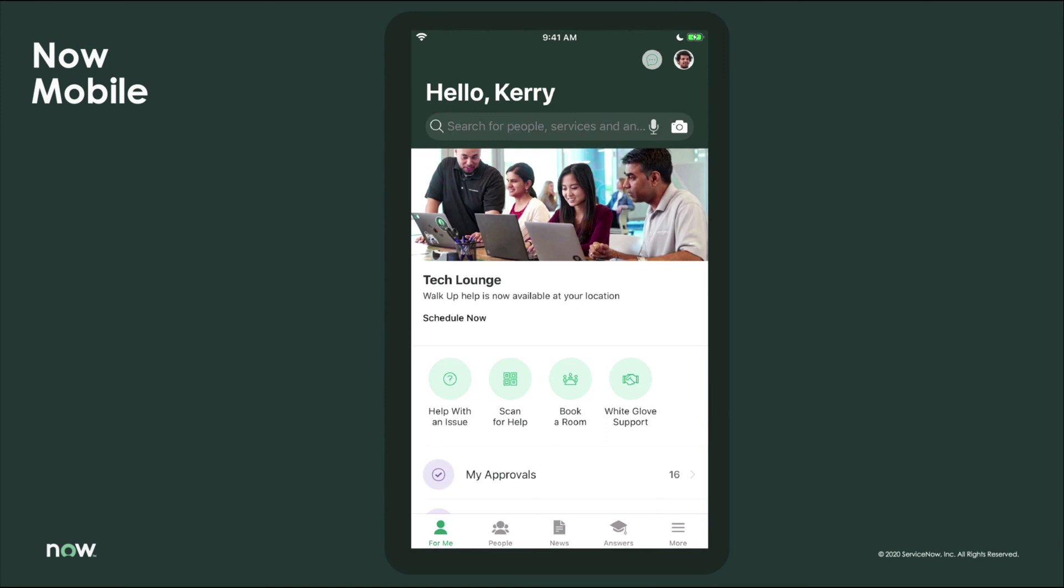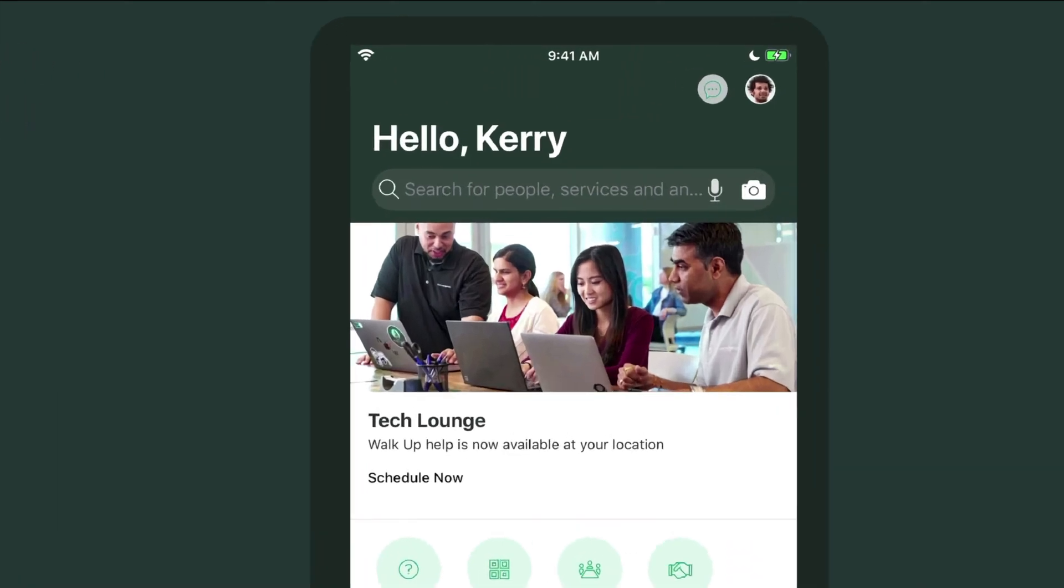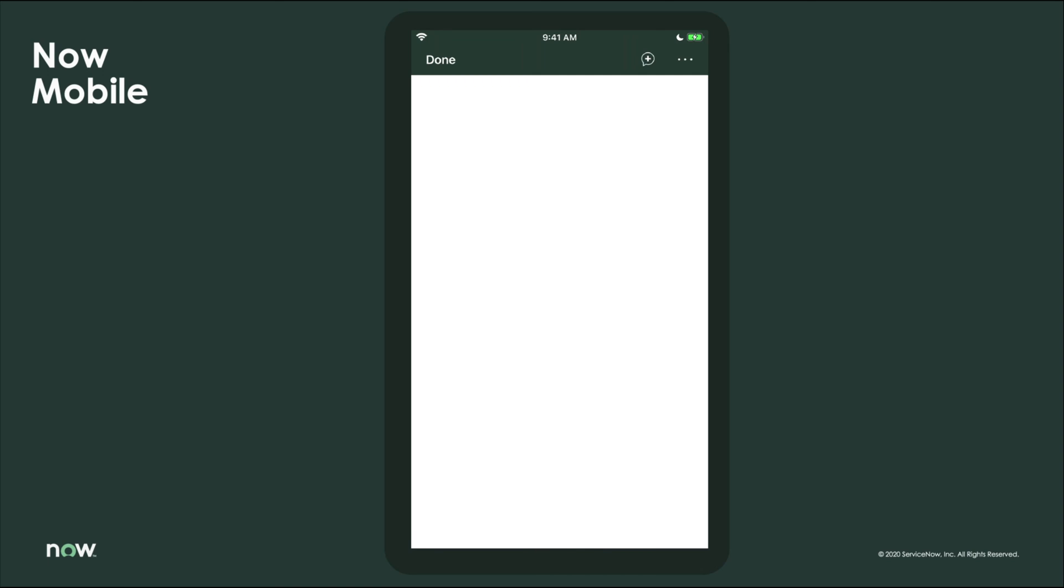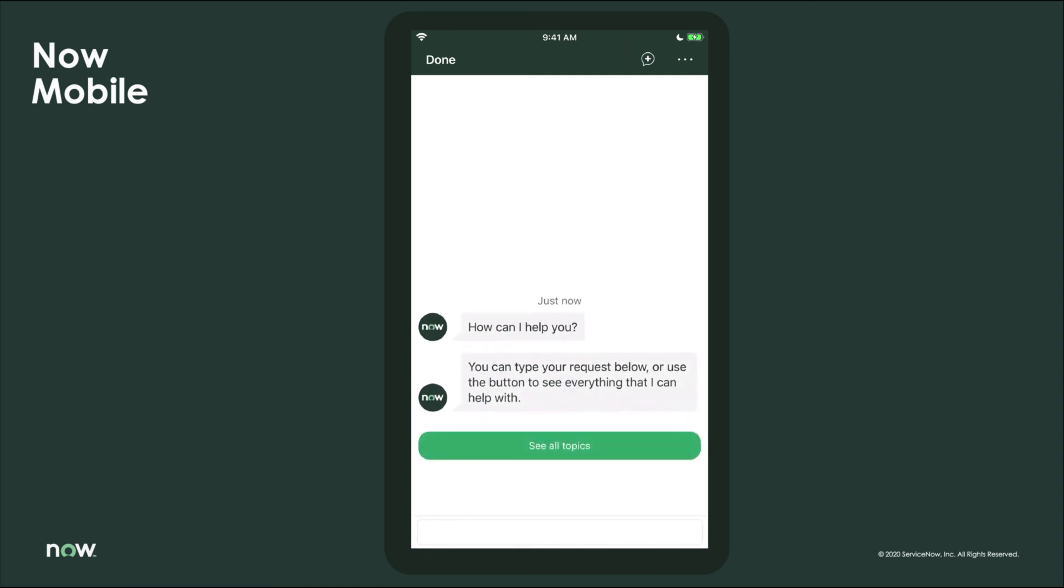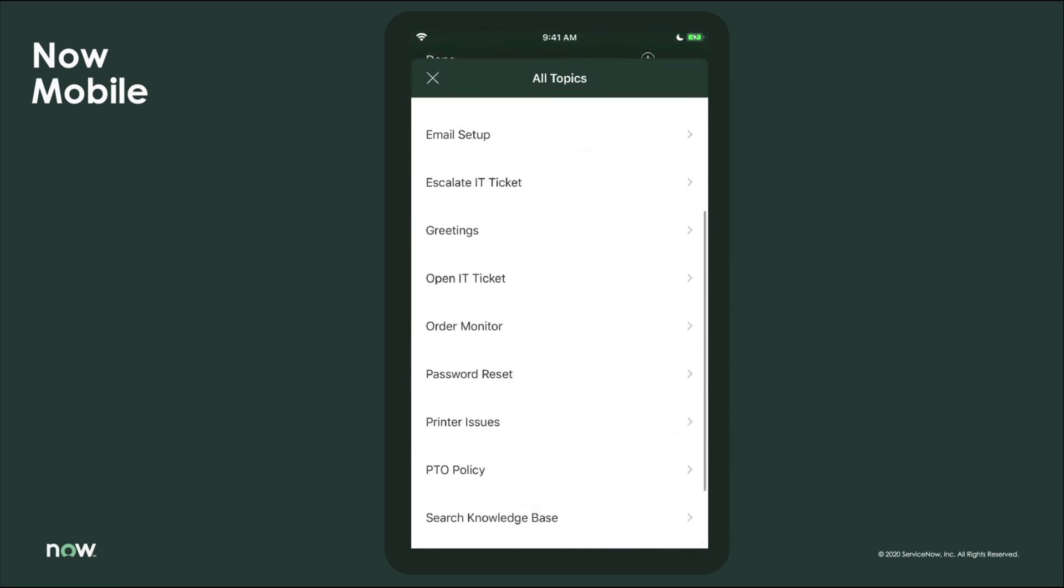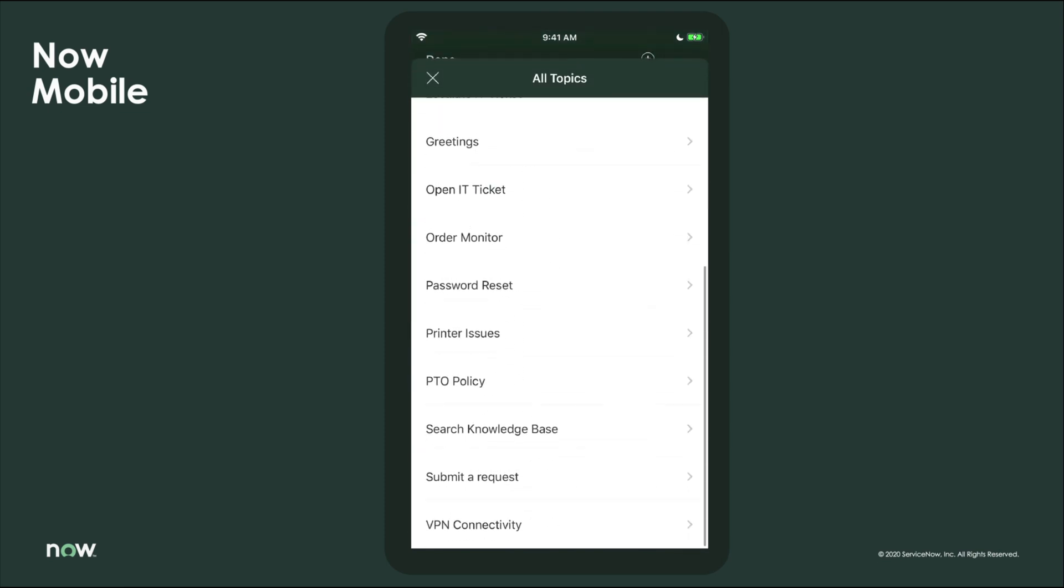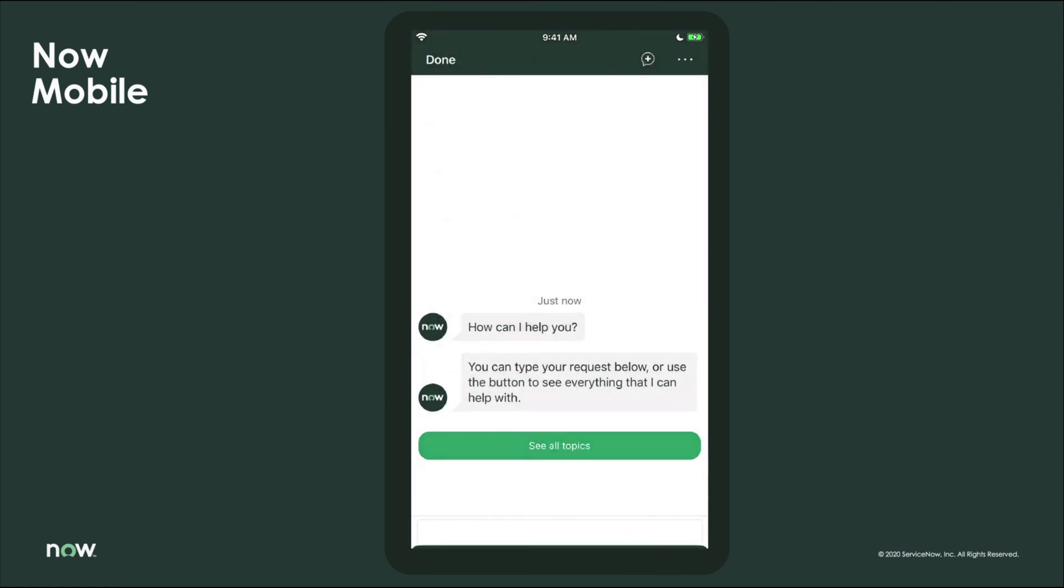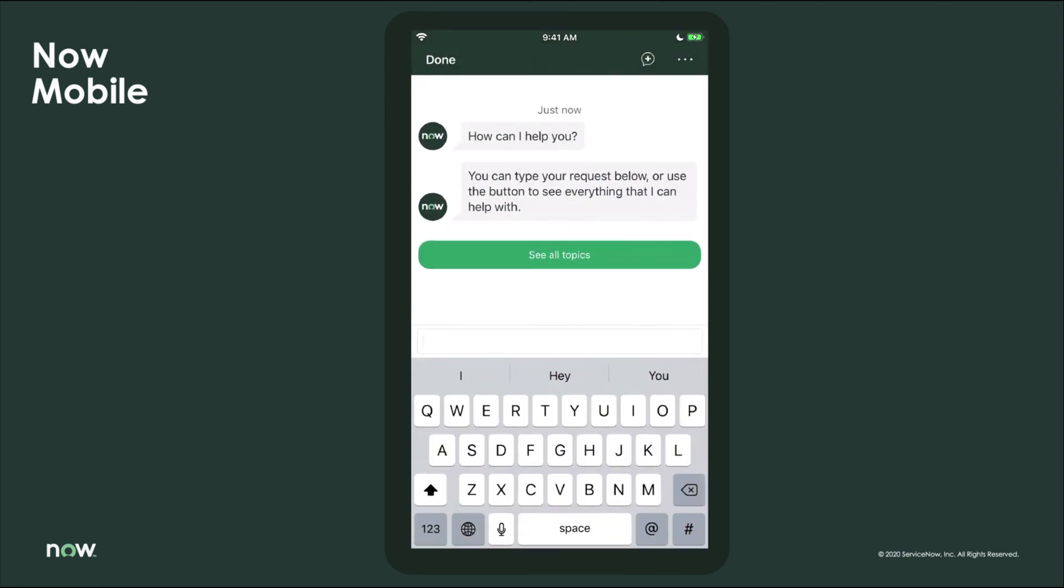So we discussed how we want employees to get help anytime, anywhere. Now this is the Now Mobile app, a mobile-first application for enterprises and their employees. This virtual agent is native to the Now platform, a single cloud platform, so employees can have the same robust experiences as we saw on the desktop. So again, there is not a need to search through a variety of topics to find what they need. All users get the same experience both on mobile and desktop.